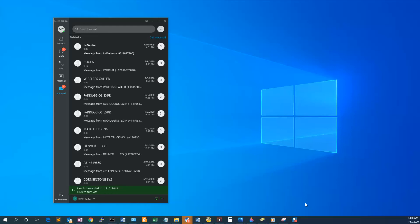In this video, we'll be covering the settings menu in Cisco Jabber. To access the settings menu, click the gear icon in the upper right-hand corner and select Settings.